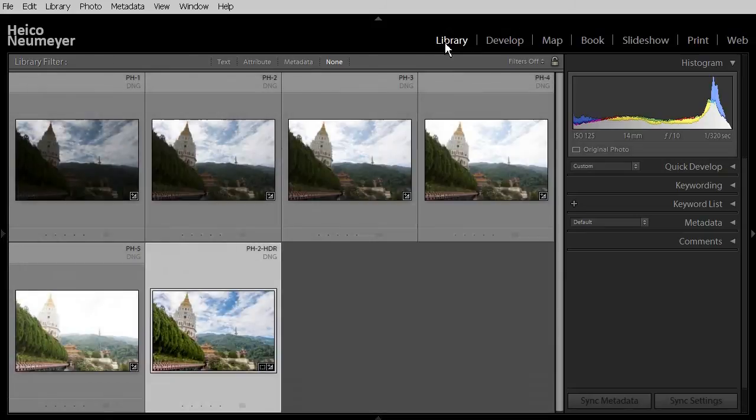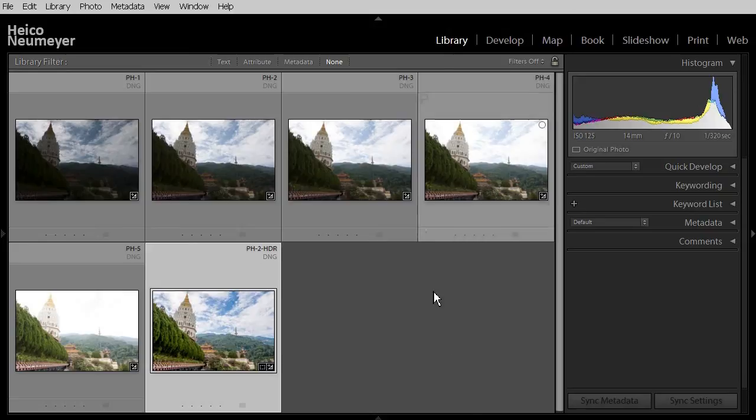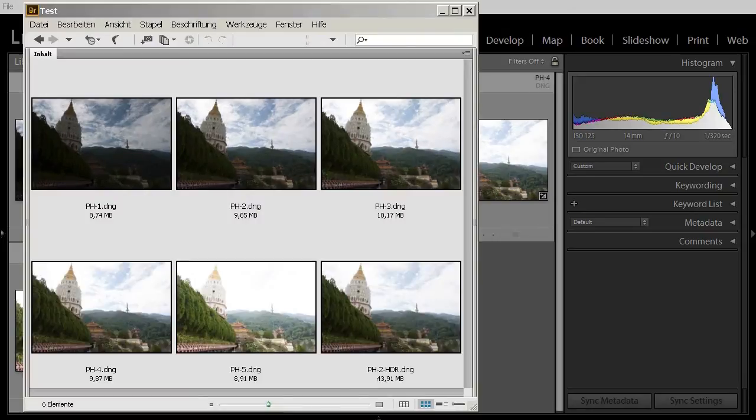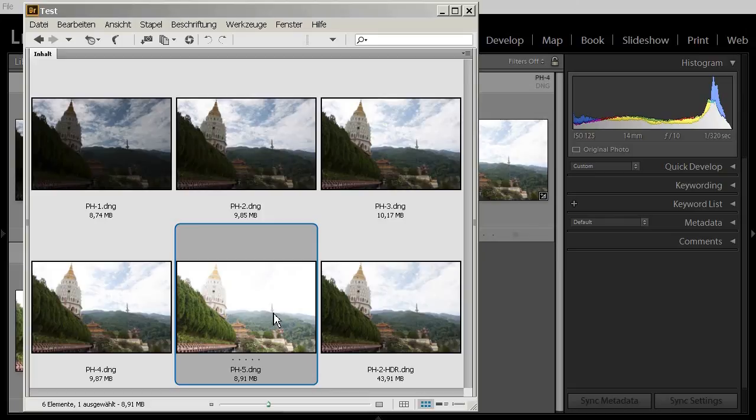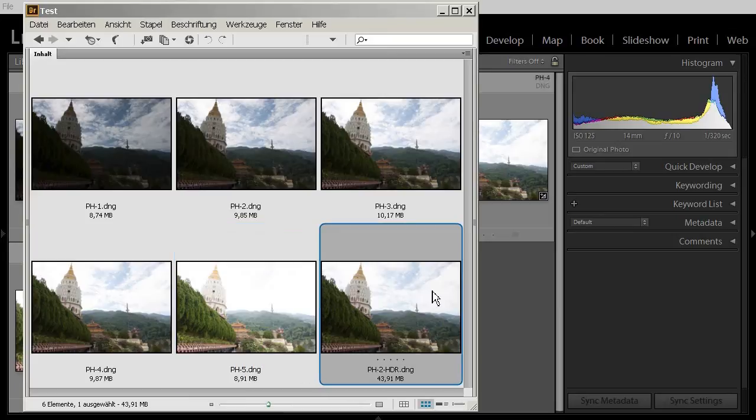The newly created DNG file needs a lot of disk space. Lightroom does not show file sizes. So for the moment let's switch to Bridge, the image browser connected to Photoshop. Here you see. The original RAW files need around 9 or 10 MB in the DNG file format. But the new DNG result needs around 44 MB with almost identical pixel count.